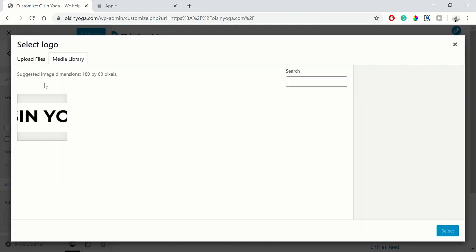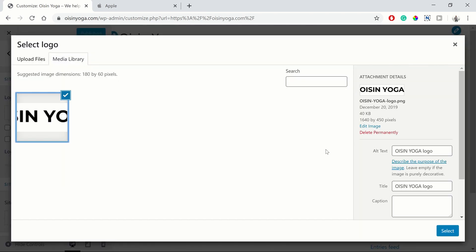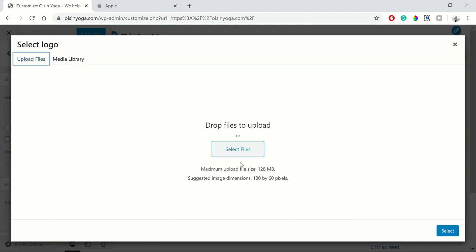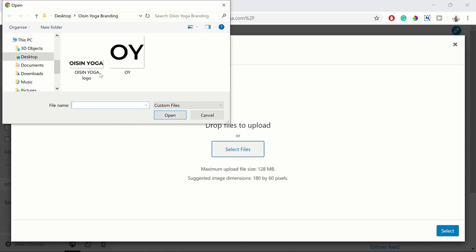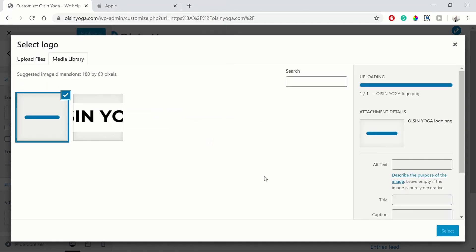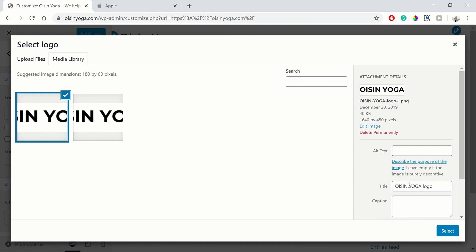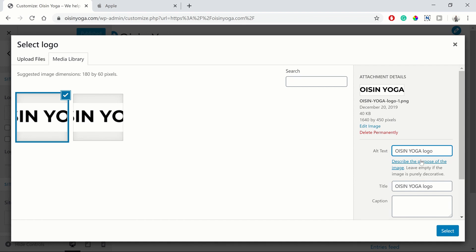So if we want to add a logo, we find our logo and we upload it into our media library. So you can find it on your computer and upload it. Then you want to have your title and you want to have your alt text as well. So what I like to do is have them as the same.